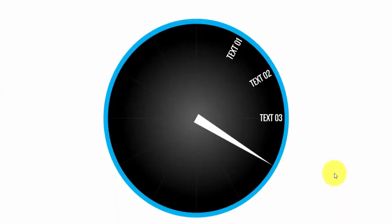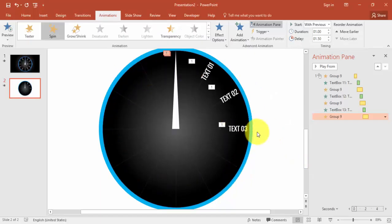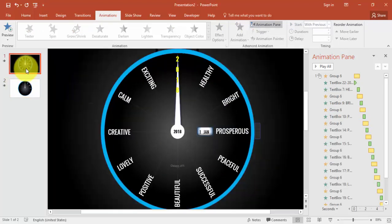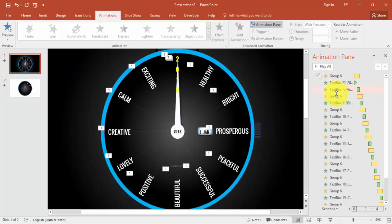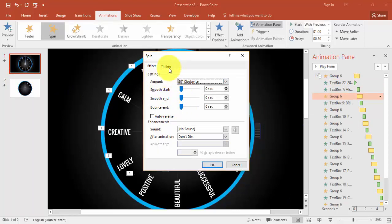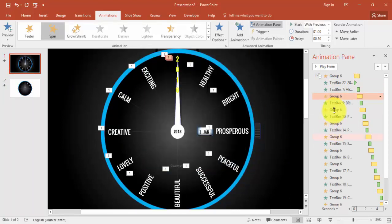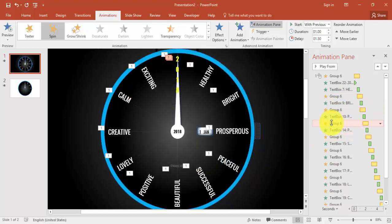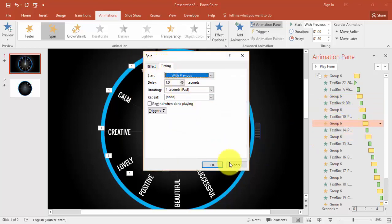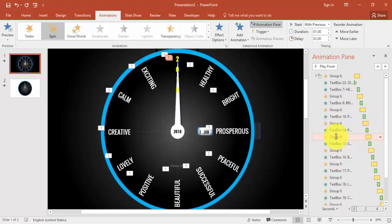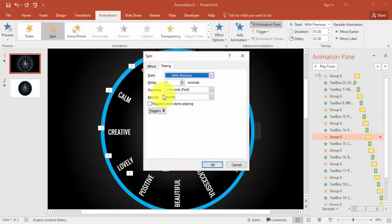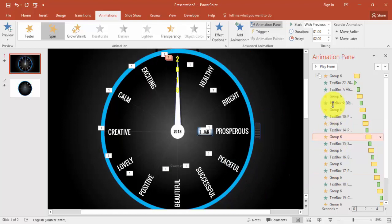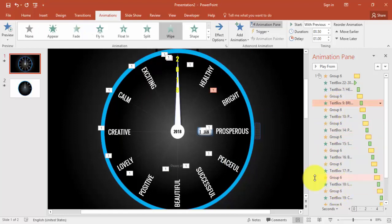Continue the same cycle 11 or 12 times. The delay increments are 0.5, 1, 1.5, 2, 2.5, and so on — the same pattern applies to both the needle spins and the text animations.